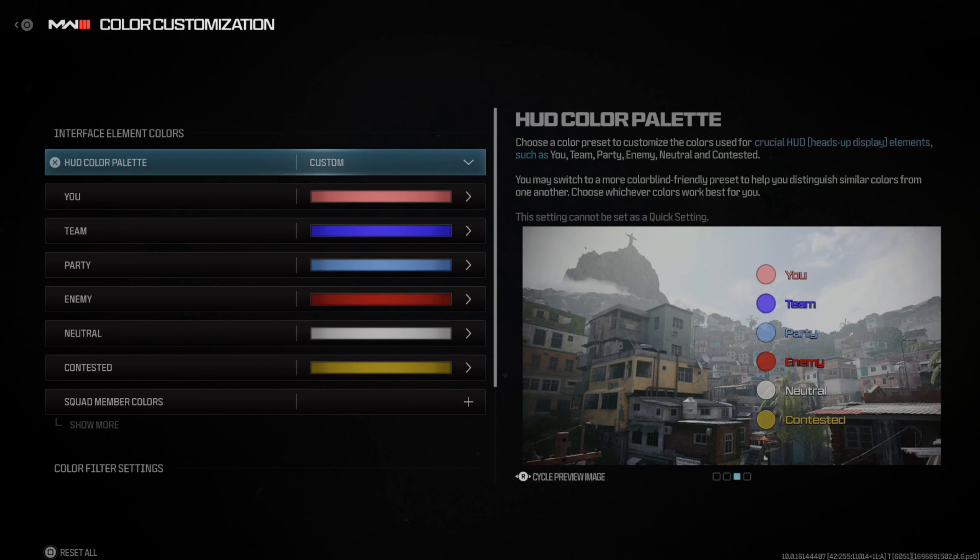We can also do the same thing with squad member — we can choose the colors. You do have the option to save a filter if you want down here as well. That is how you can easily change the enemy color to make it a little bit easier. You can use the right thumbstick to rotate through different scenarios or scenes to see the different colors you've selected.